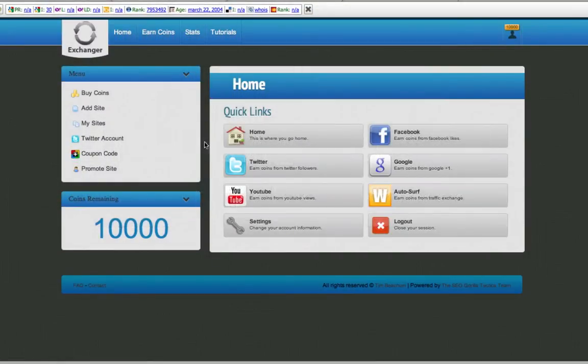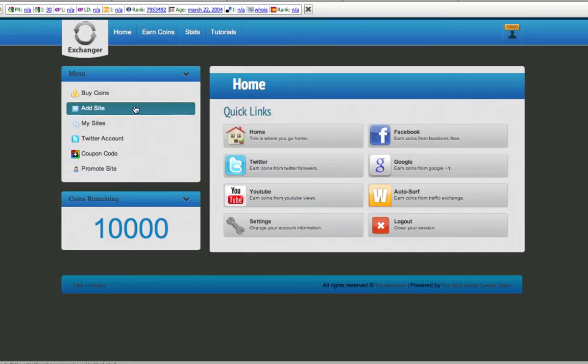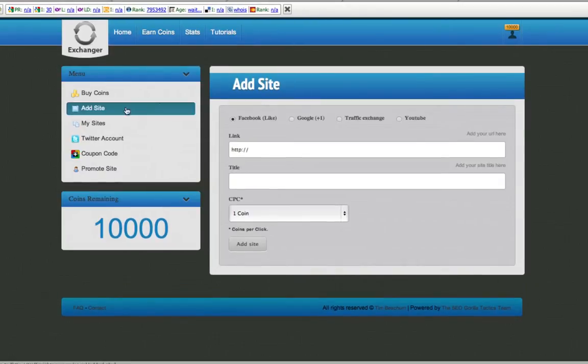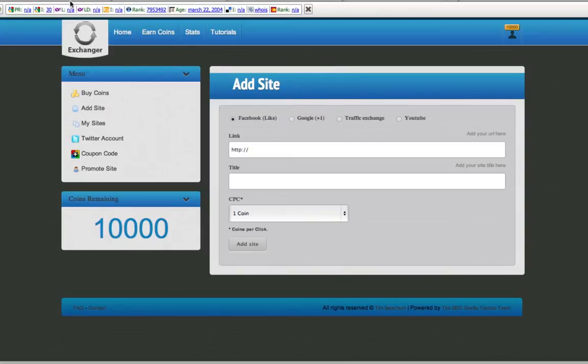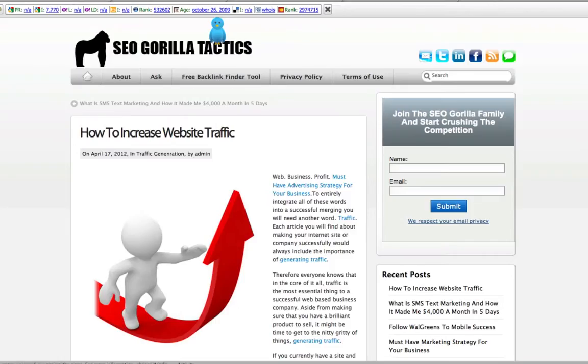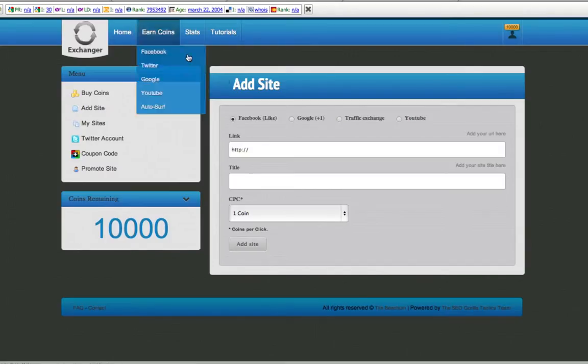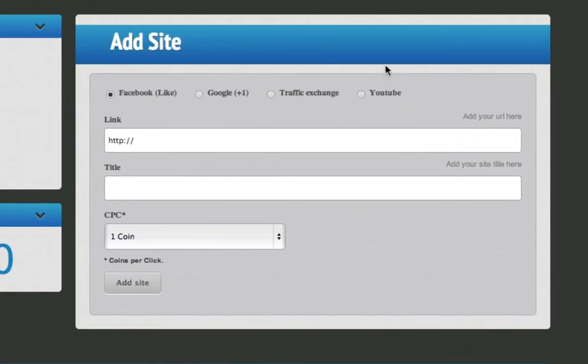Hello Tim Beecham and in this little tutorial I want to show you how to add a site. You click on the add site link, grab the URL of the site that you want to add, and here's where most people get tripped up.